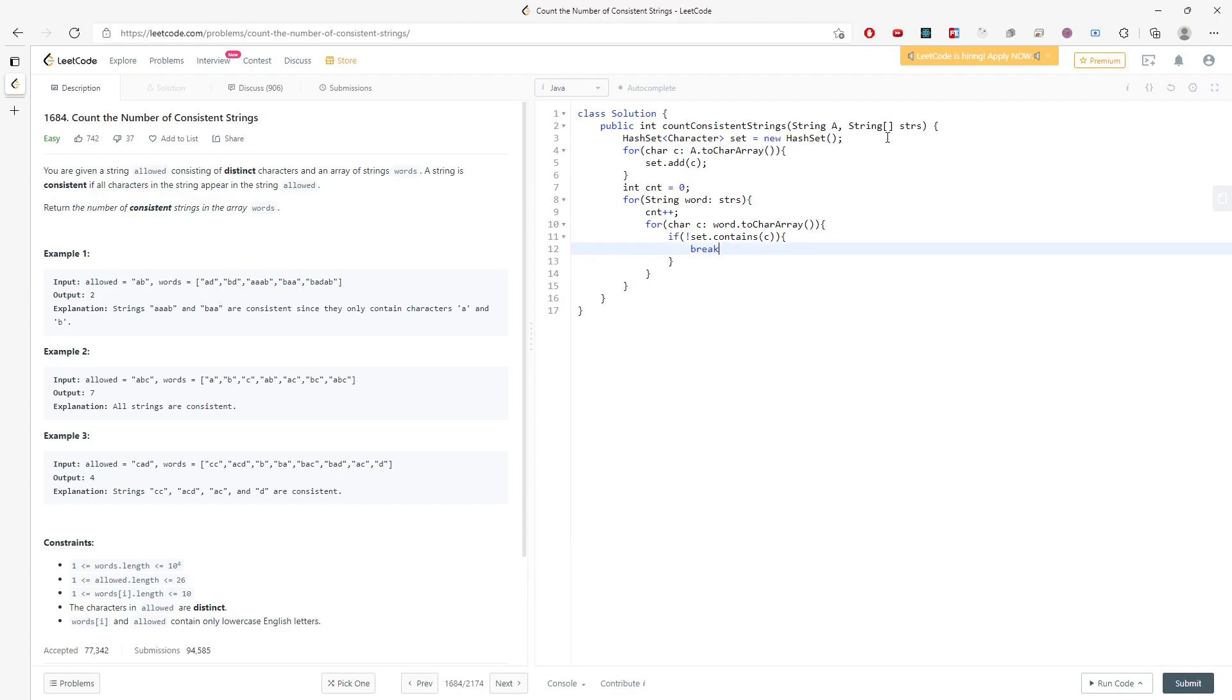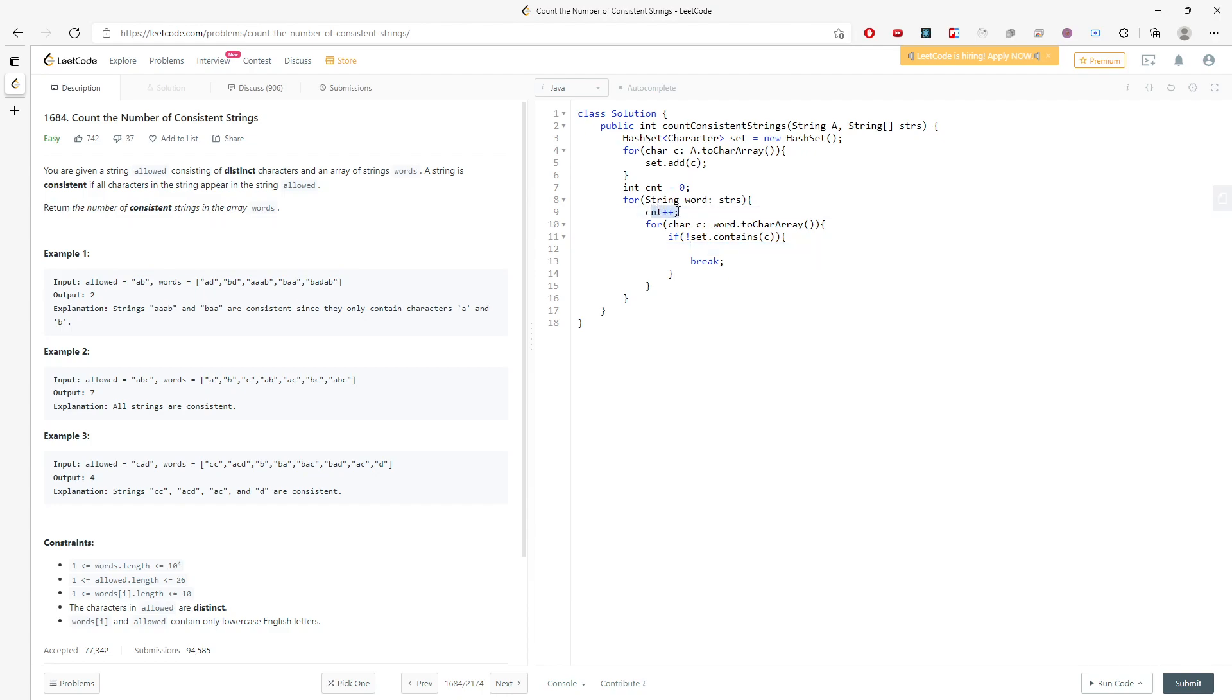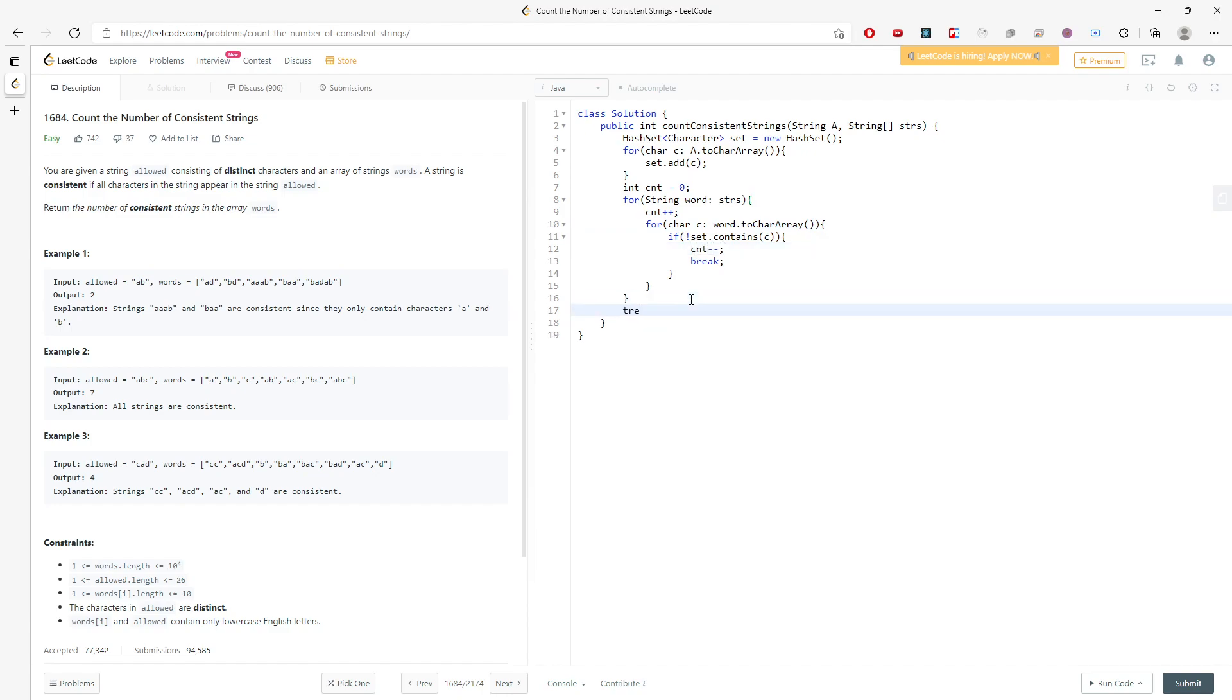So before you break, since you add the counter right before you enter the for loop, you increment your counter. But you somehow find out there is a character not in the string allowed. So you have to decrement your counter. So this is pretty much the tricky part you have to know.